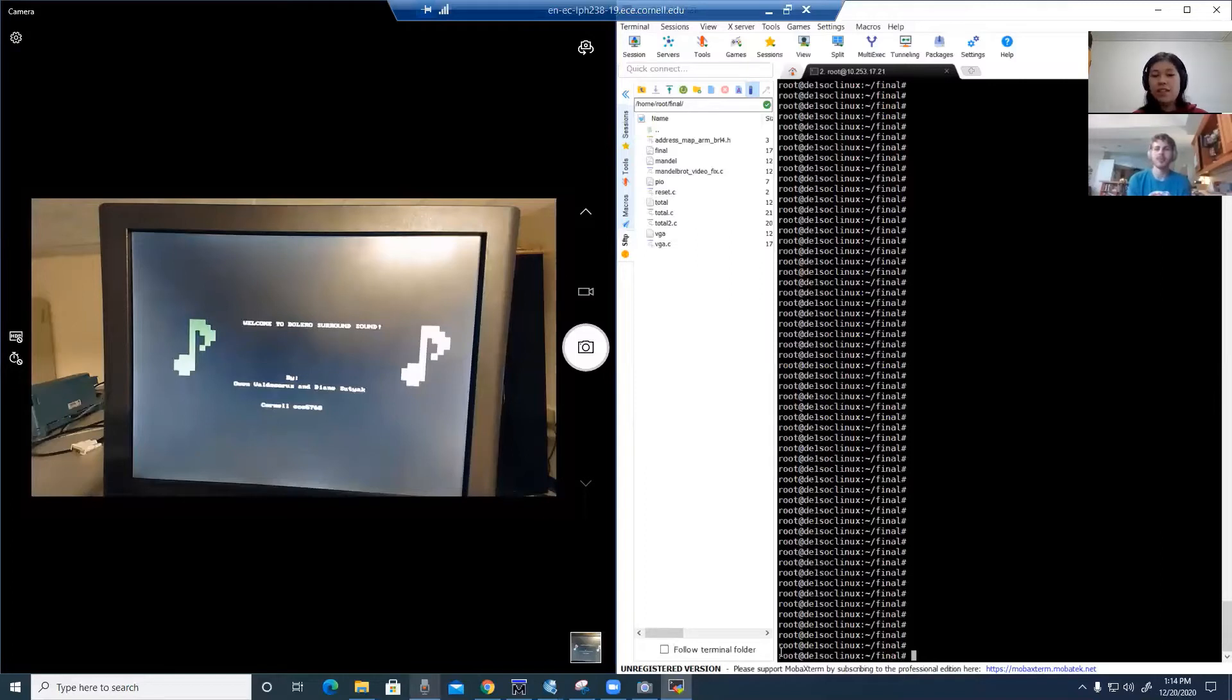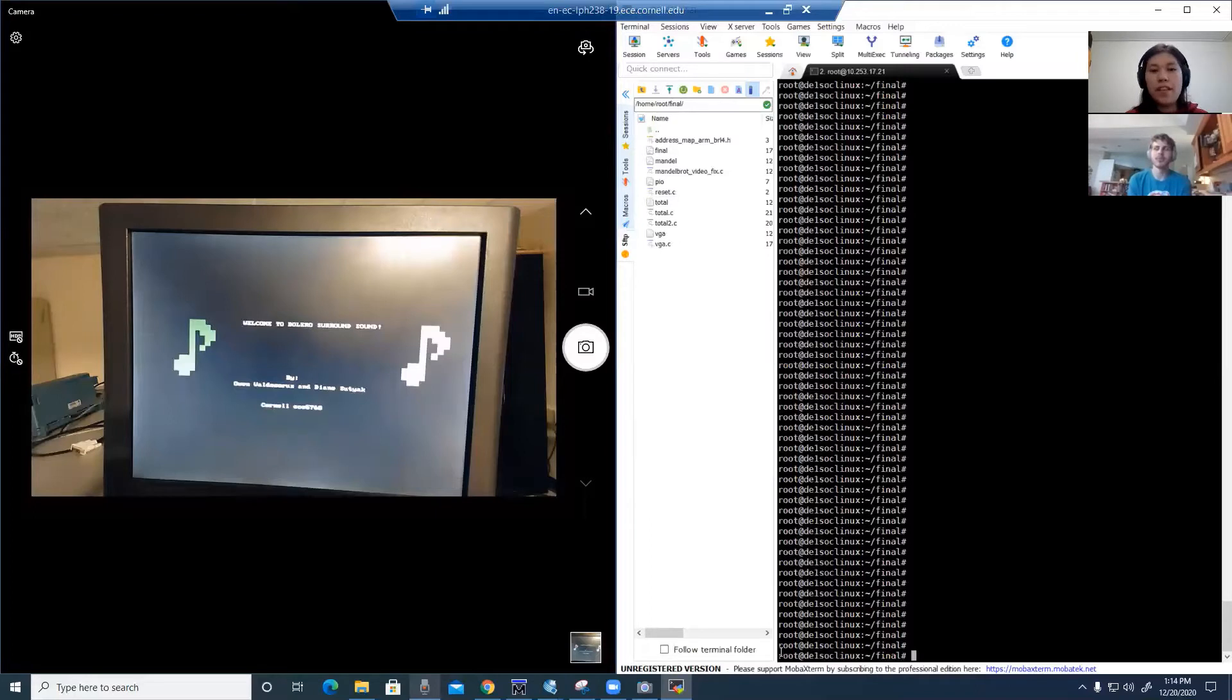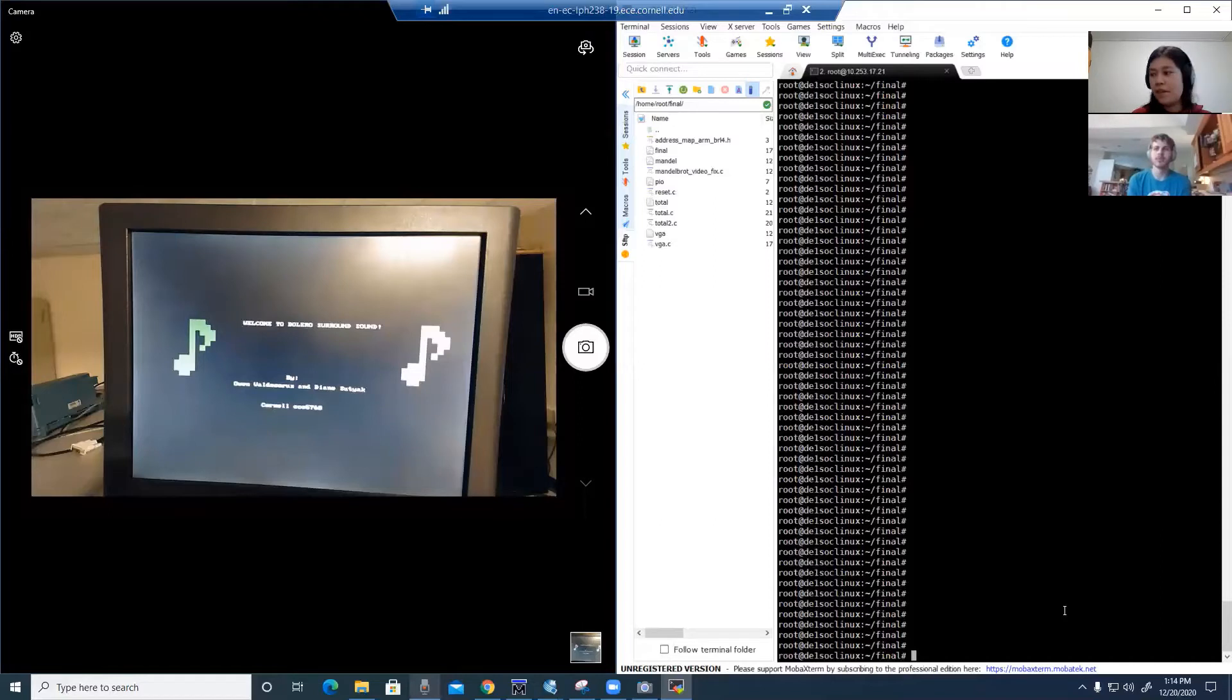Essentially what I'm going to do is I'm going to run a command line script from the HPS terminal and I'm going to enter in some numbers to move the orientations of three different instruments. The instruments will be playing a clip from Ravel's Bolero.